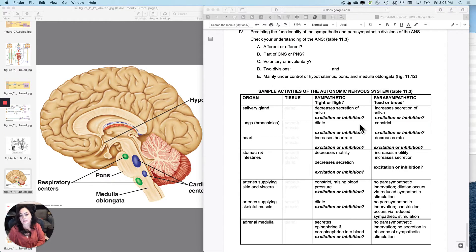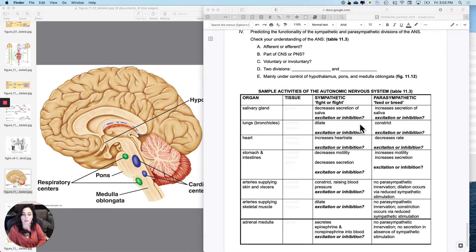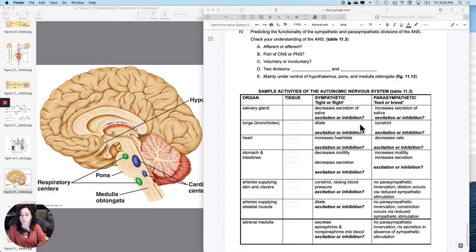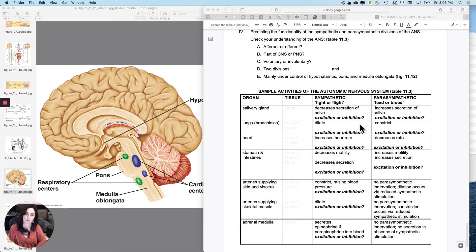Last thing on this set of notes is just to do a little overview to help you get comfortable predicting what the autonomic nervous system would do under sympathetic stimulation, parasympathetic stimulation to some different organs.